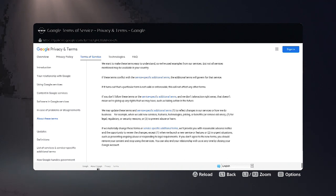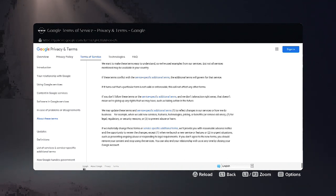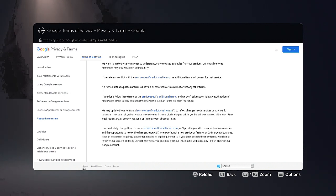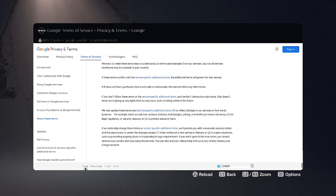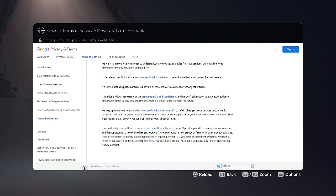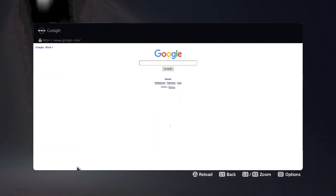Once you reach the bottom of the page, use the cursor to go over to the Google link right there. Hopefully you guys can see it — it's a little hard but it's right there. Press X to click on the link.